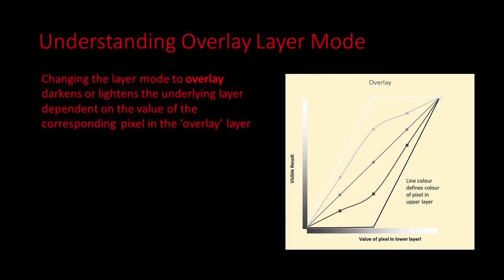The layer mode we are going to use is called overlay. It provides a contrast boosting effect. Let's delve into what this layer mode does as it plays an important part in our process. If you understand the overlay layer mode feel free to skip this bit.